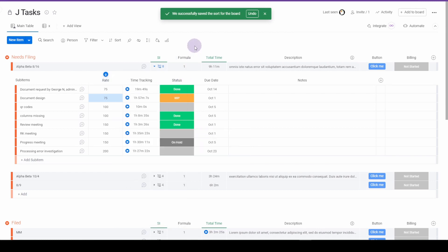So good things coming still, but this is awesome news that we can now sort our subitems.